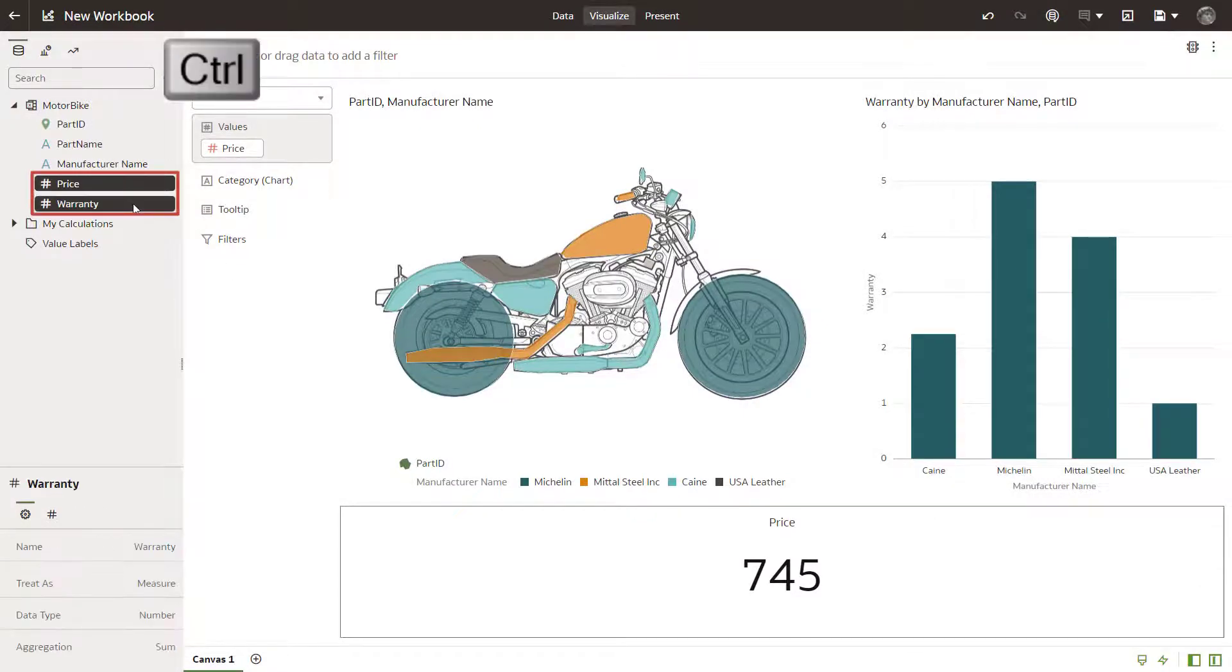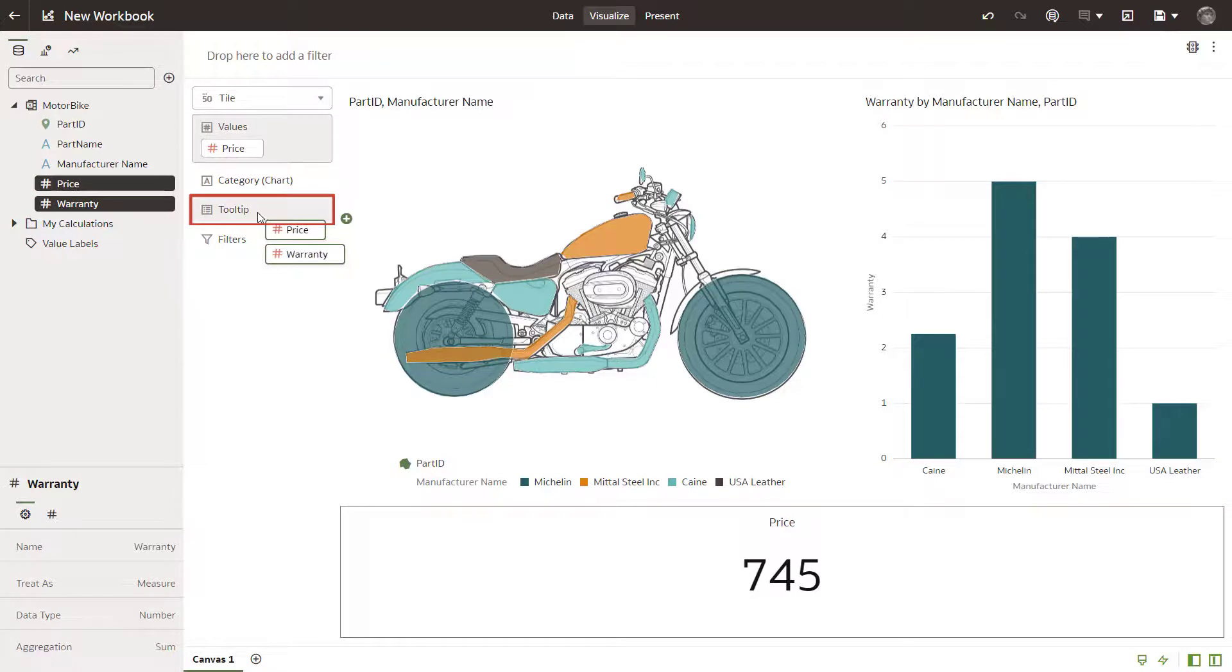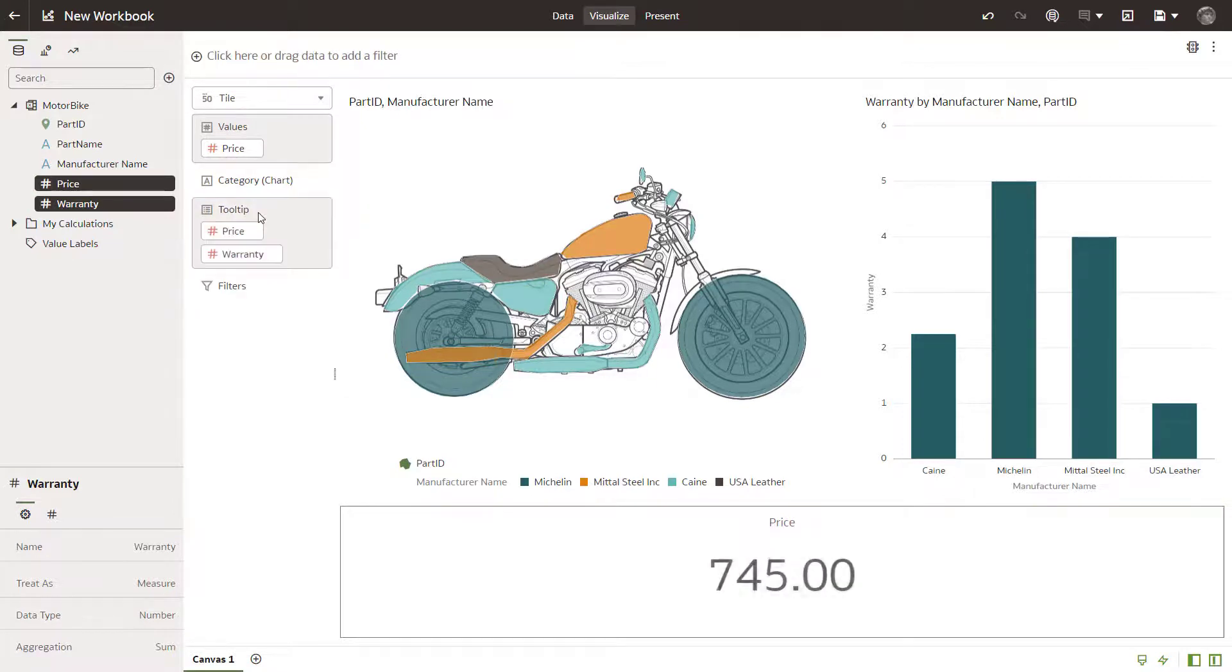Continue by selecting the PartID by manufacturer name visual and dragging the price and warranty measures to the tooltip drop target.